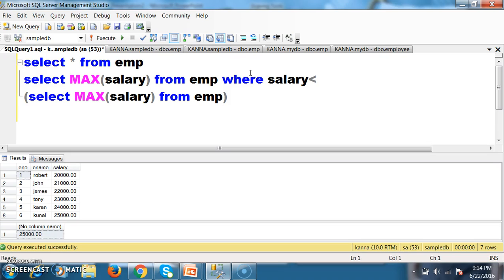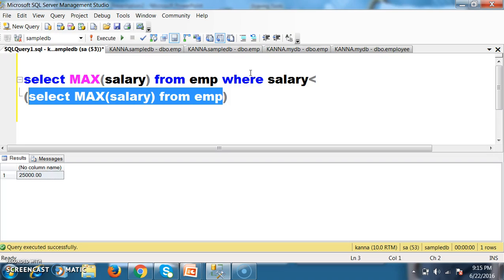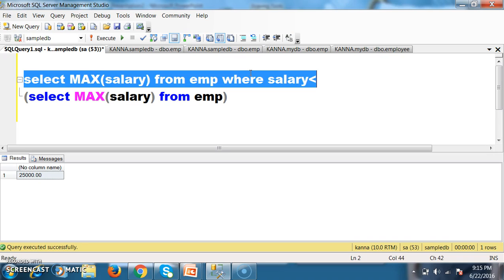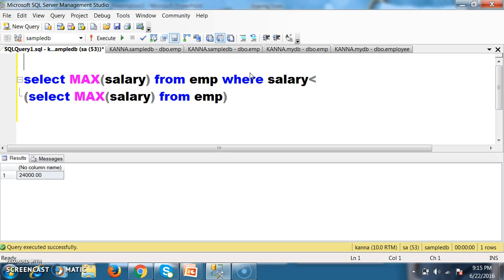Always when you are working with a sub query, the inner query will get executed first, and the result of the inner query is given to the outer query. The inner query is: select max of salary from EMP. The result of the inner query is 25,000. So the outer query becomes: select max of salary from EMP where salary less than 25,000 — that is 24,000. This query gives the second maximum salary of an employee.